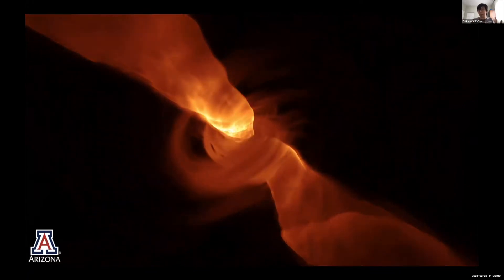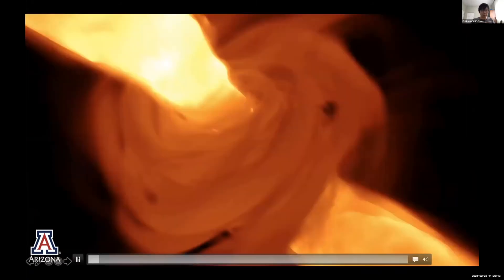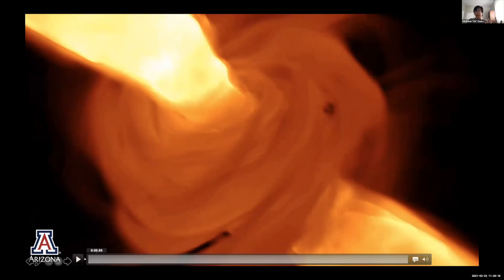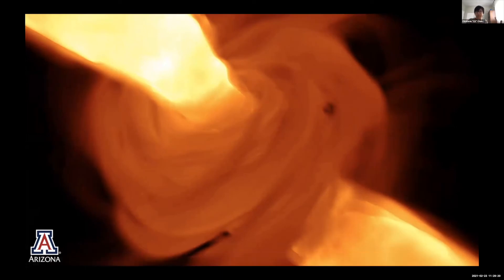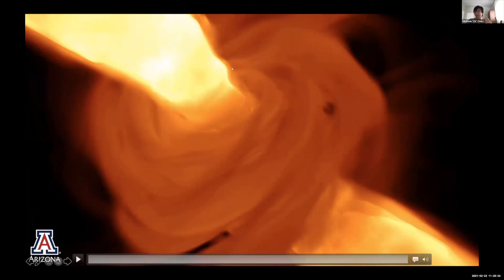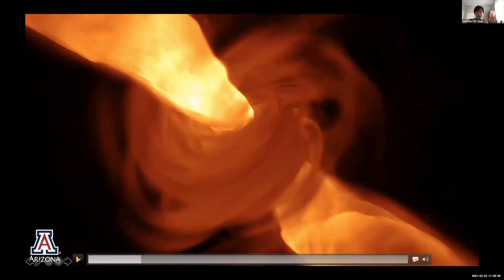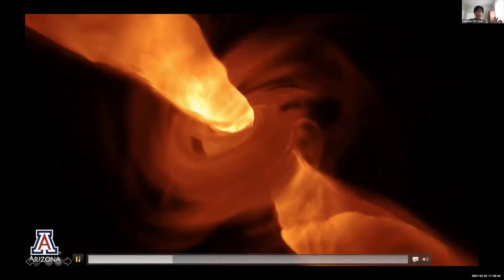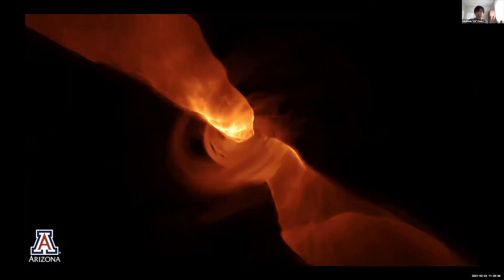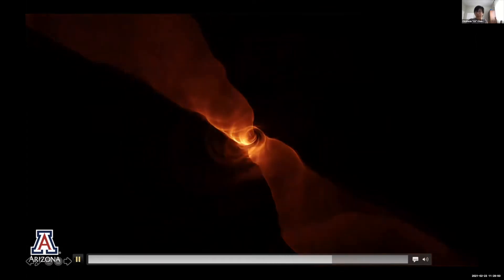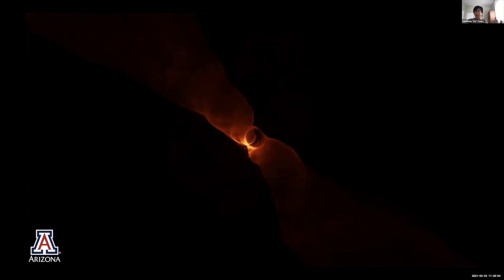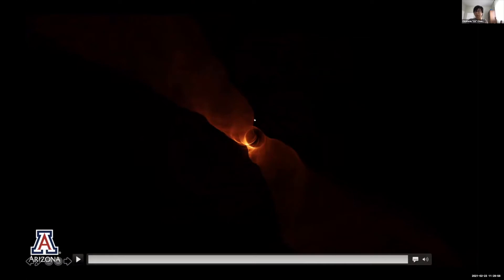Another movie explains why we choose a particular wavelength. At the beginning, we are observing the black hole at very long radio wavelengths — around centimeters — where the plasma is optically thick, so you cannot see through it and cannot see the black hole itself or test general relativity. As we observe at shorter and shorter wavelengths, toward 1.3 millimeter — the wavelength EHT uses — the accreting flow becomes transparent and we can see directly at the black hole.